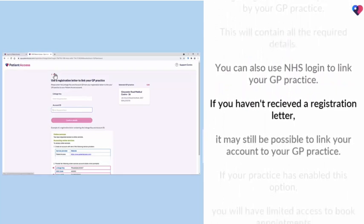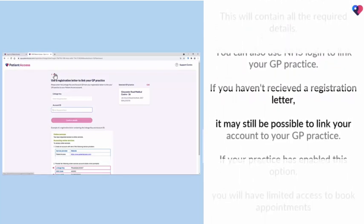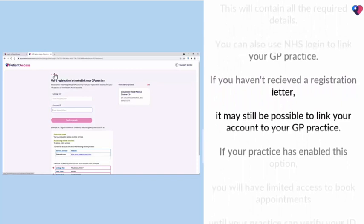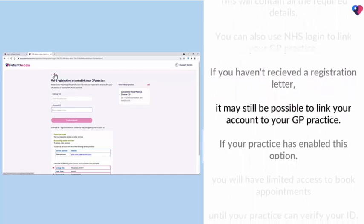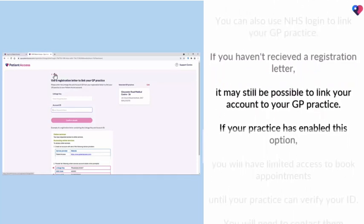If you haven't received a registration letter, it may still be possible to link your account to your GP practice.